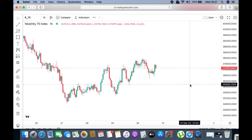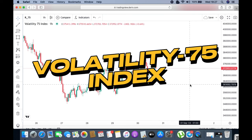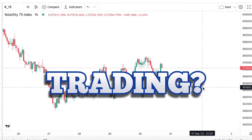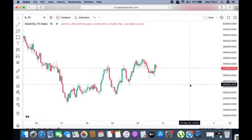Hey, it doesn't get better than this. Welcome to another episode — same strategy, trading and analyzing the Volatility 75 Index. I've got the flu but I just had to do it for my people.